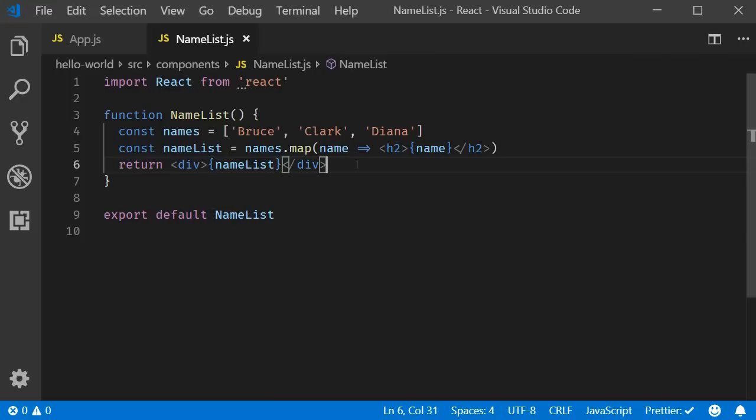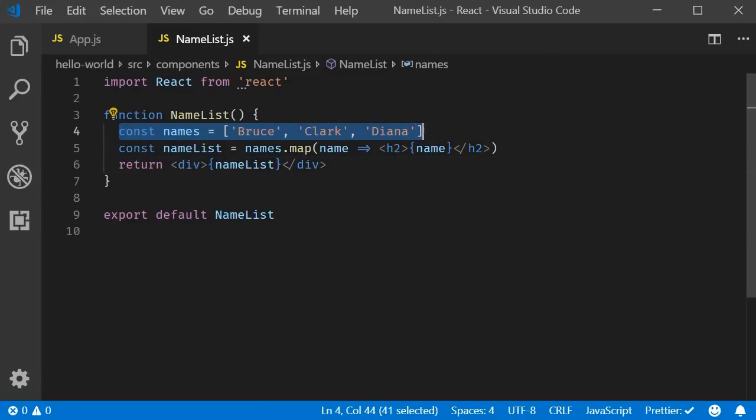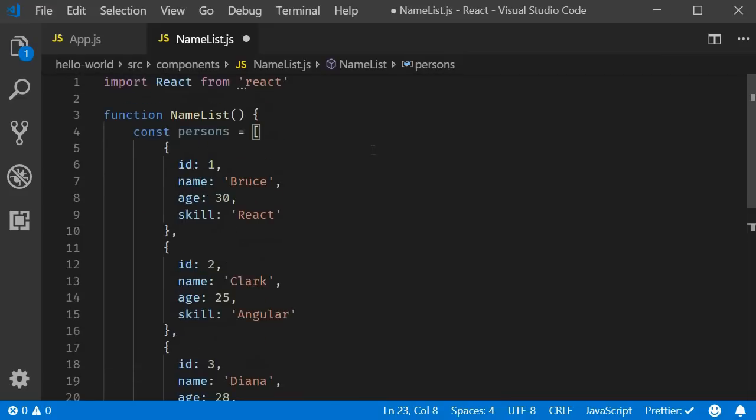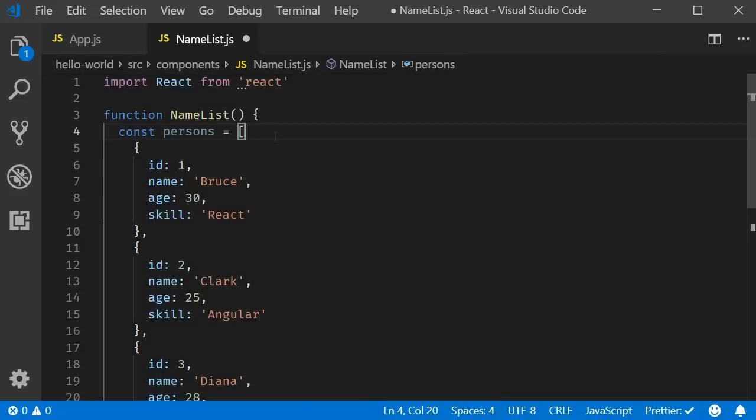I am going to replace the names array with an array of persons. So for each person in the list, we now need to render their name, age and also their skill.